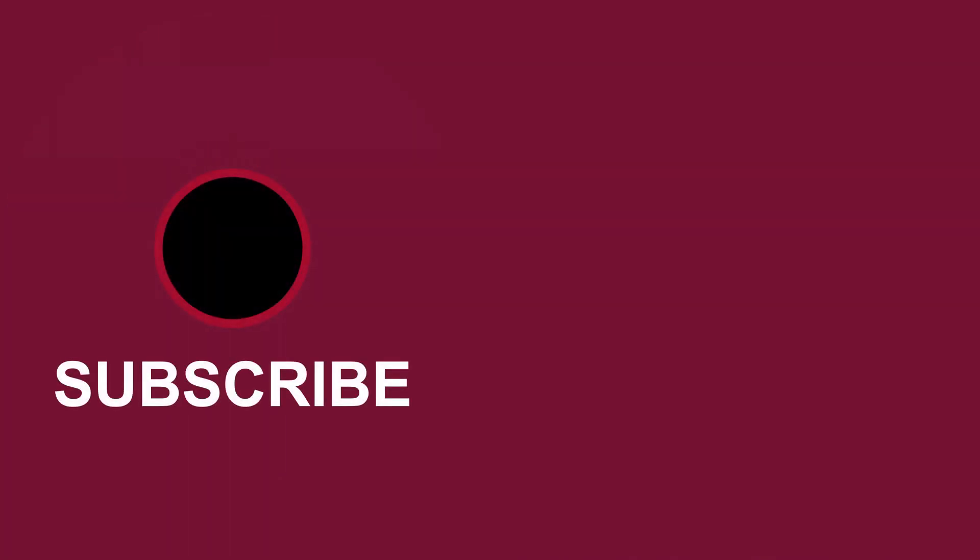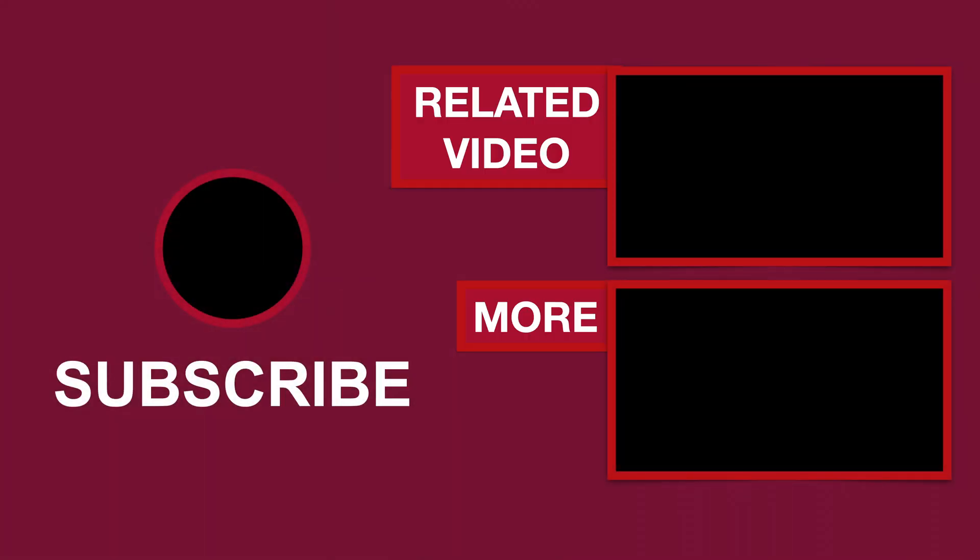Please give this video a like if it helps you. Subscribe for more tutorials, comment to ask questions or to give feedback. Thank you.